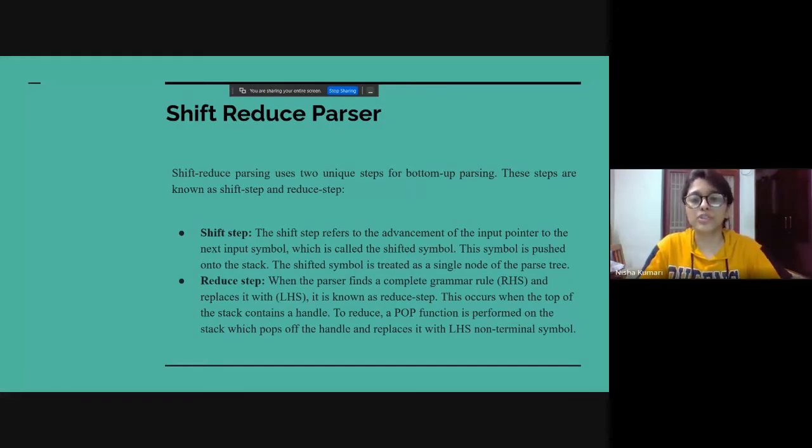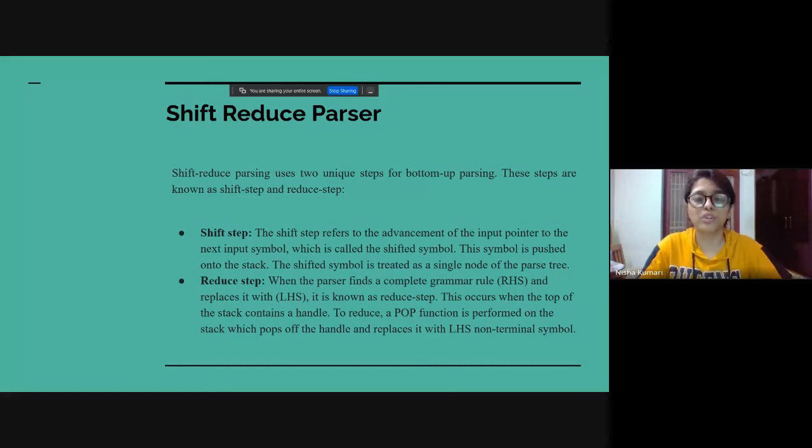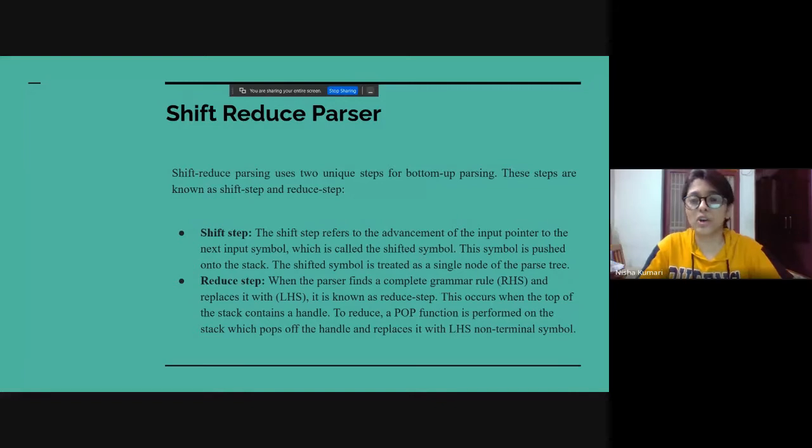To reduce, a pop function is performed on the stack, which pops off the handle and replaces it with LHS non-terminal symbol.